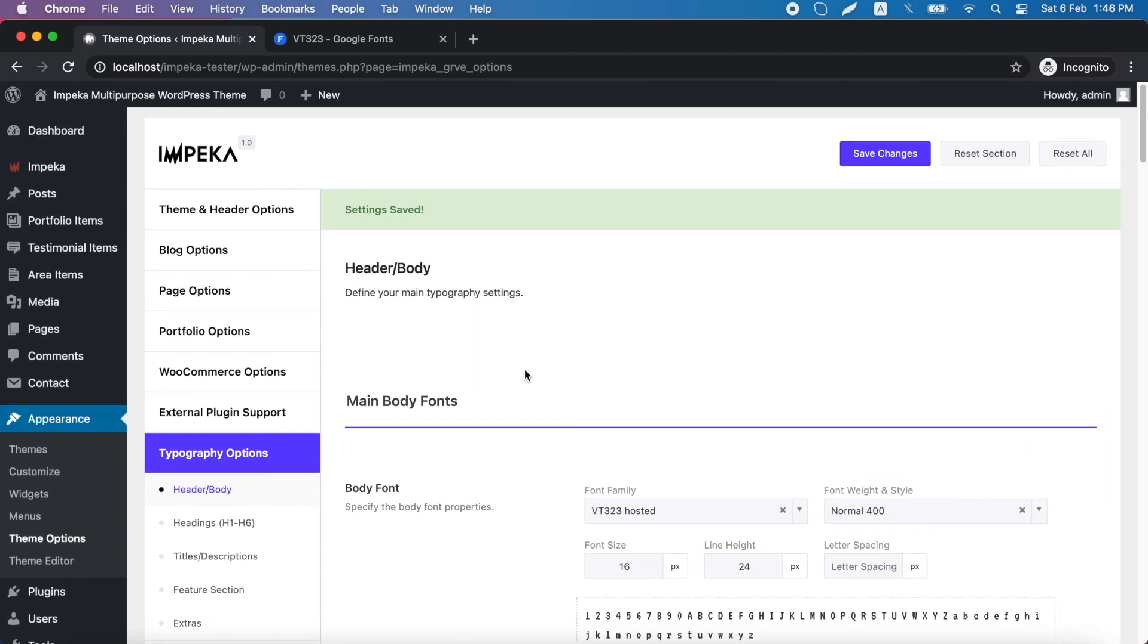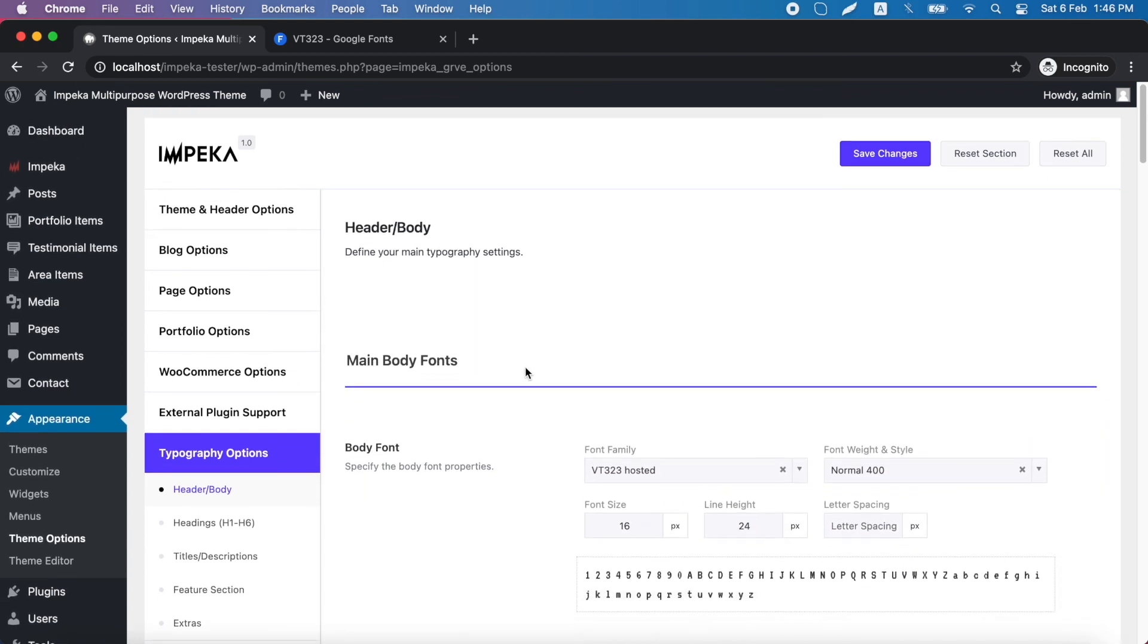This was how you can upload your fonts in Impeca. Enjoy, and thank you for watching.